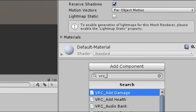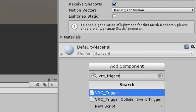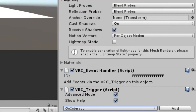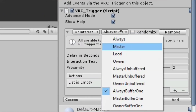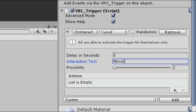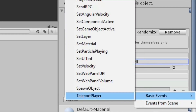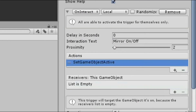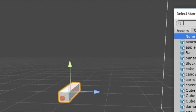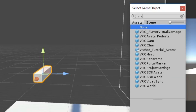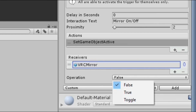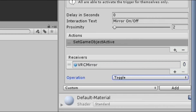Then add a VRC_trigger script into the button, then edit the trigger as I do. Then it should work.